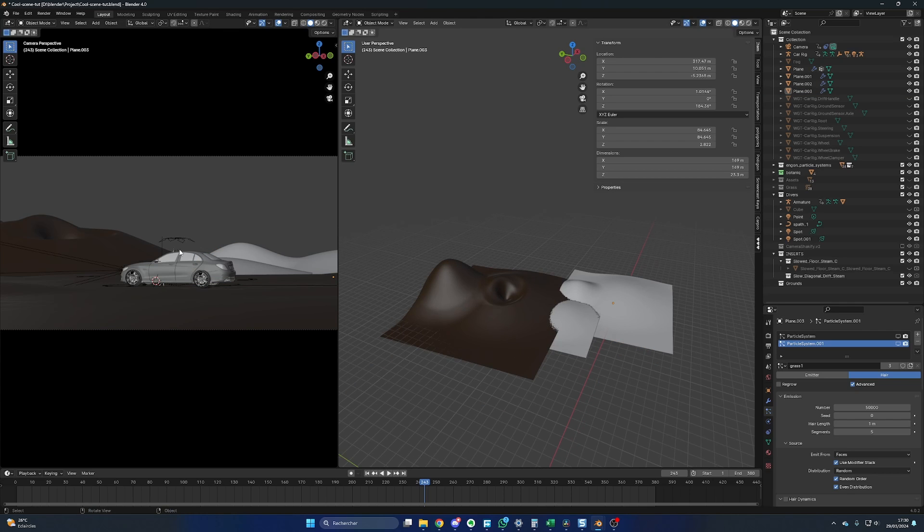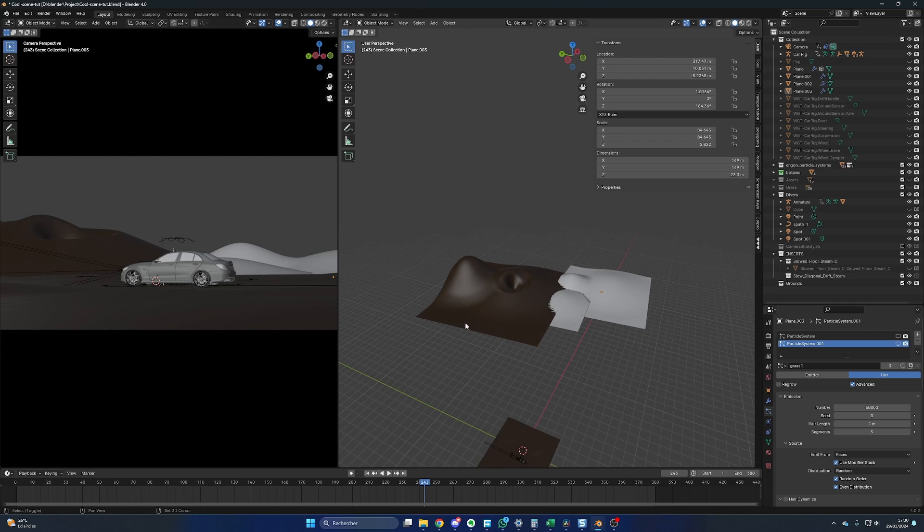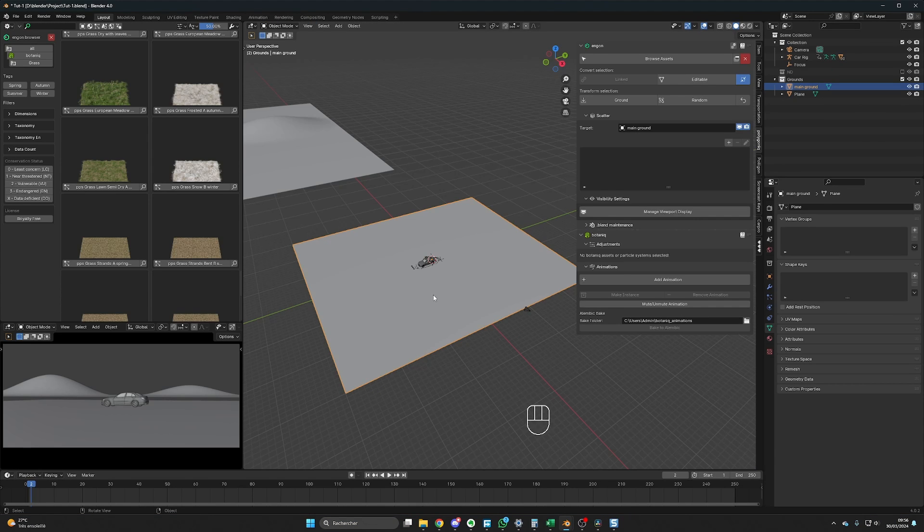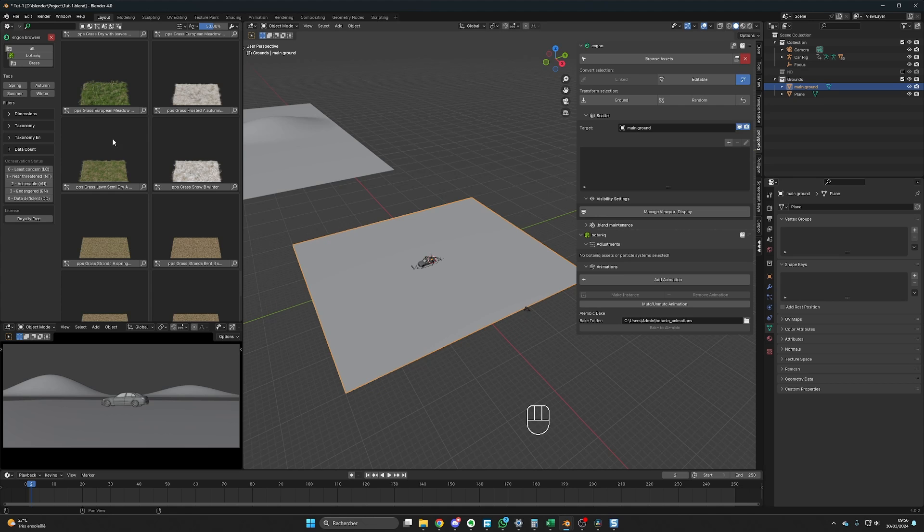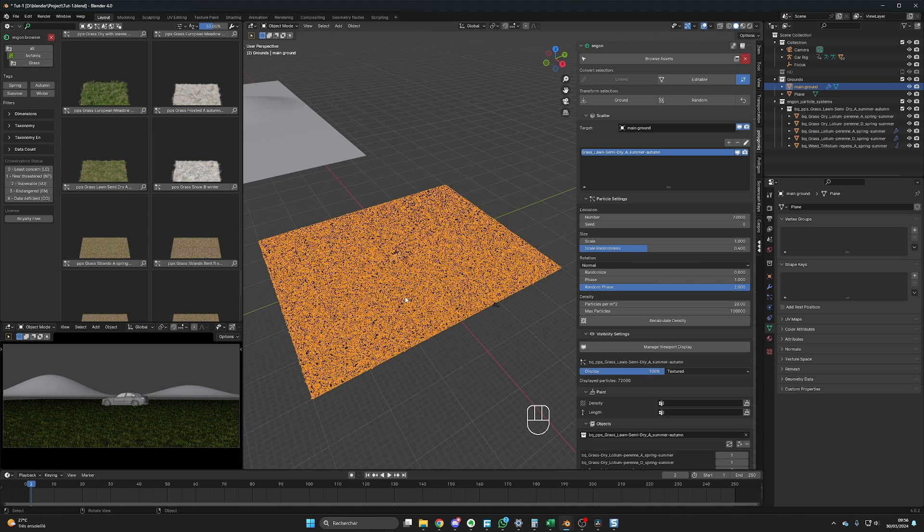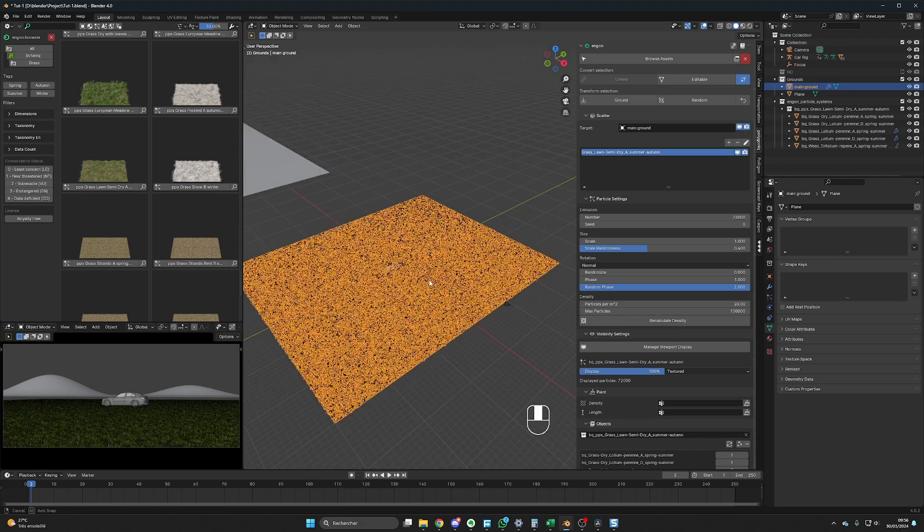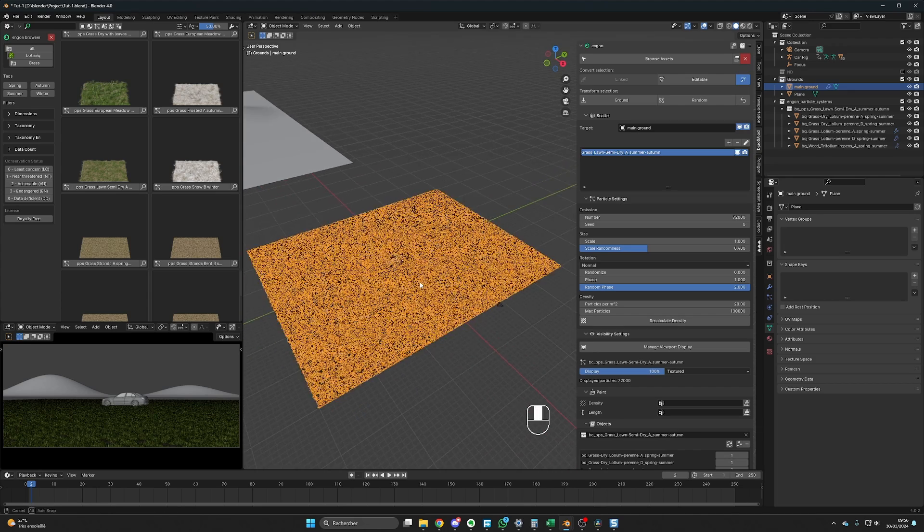That's it for the hills. Now let's take care of the decoration, and we'll start with the grass. For the grass, I'm using the Botanic add-on. Let me show you what's cool about this add-on with this example. I select the plane where I want to put the grass, and I choose the type of vegetation I want. In this case, this one. You just click on it, and boom, just like that, you have this vegetation scattered on the plane.